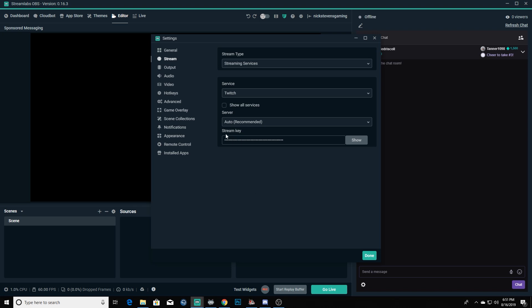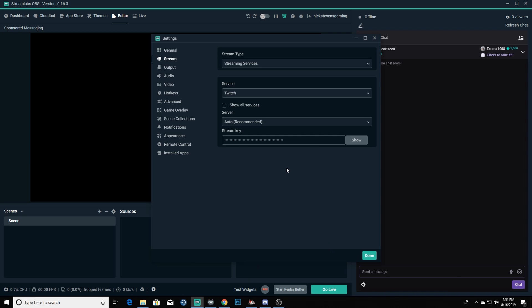The next thing you're going to want to do is enter in your stream key. Your stream key is very important - it is unique to you, it's kind of your fingerprint on Twitch. This shows exactly who you are so that OBS knows where exactly to send your stream or what channel to send it to.